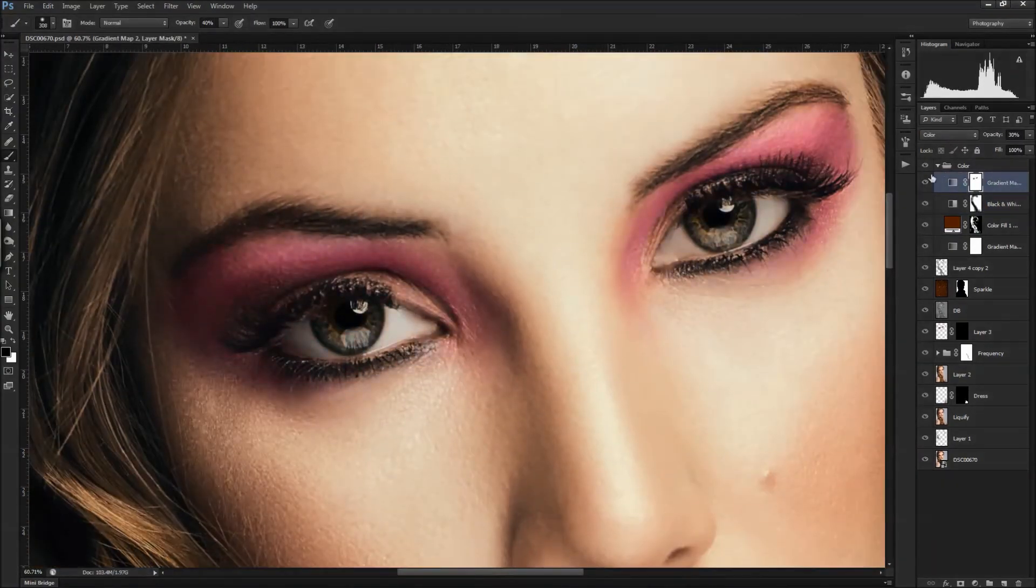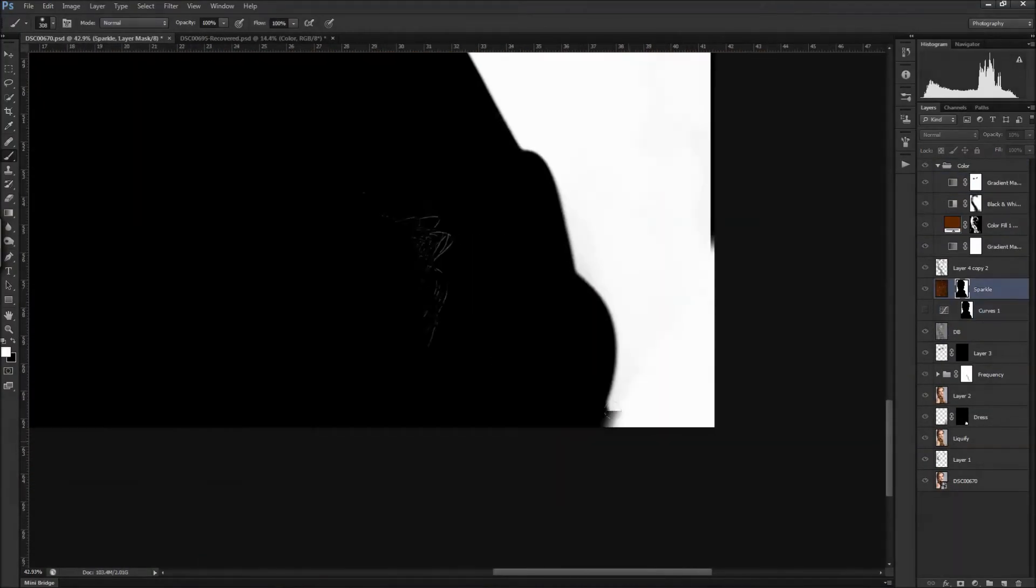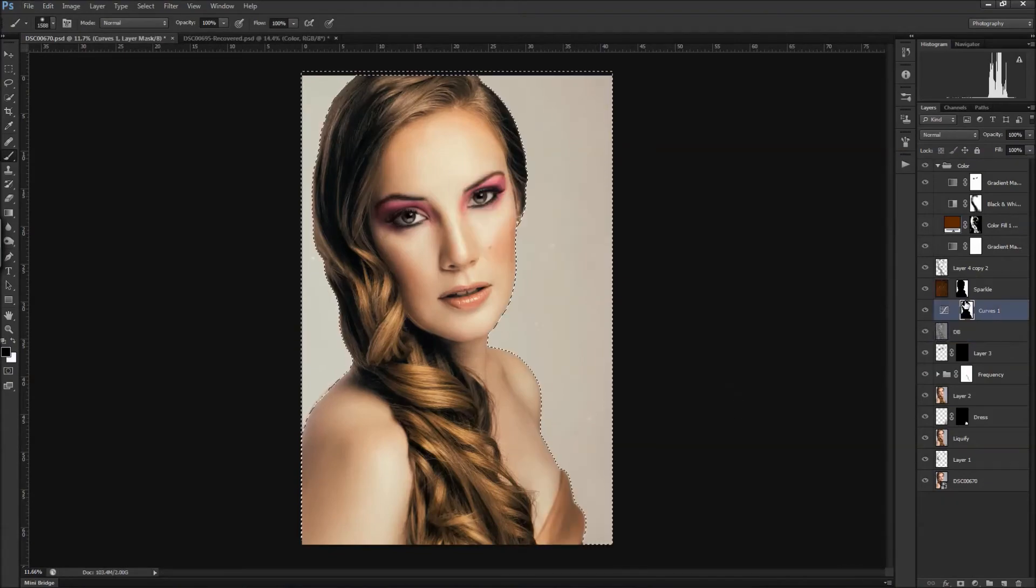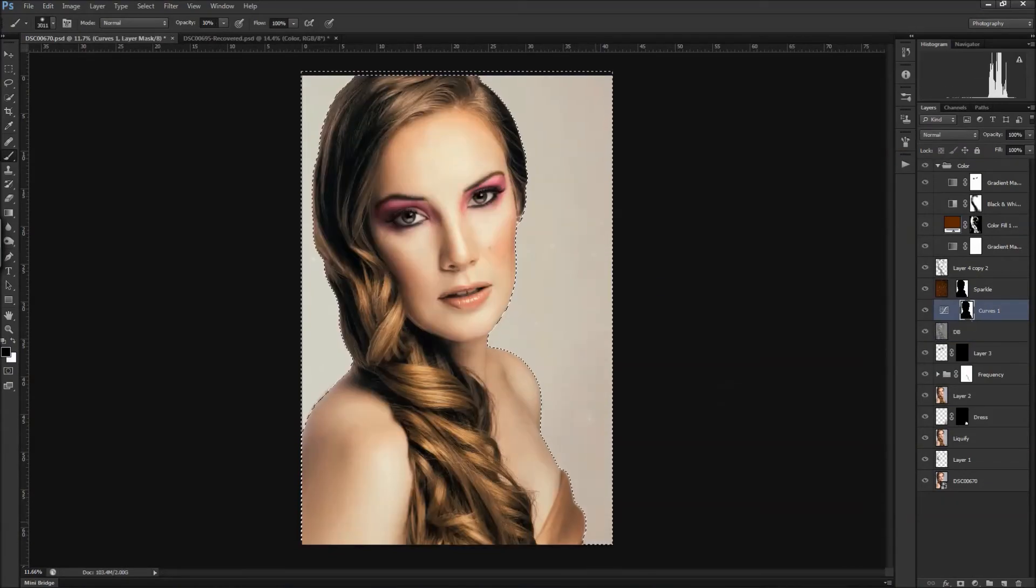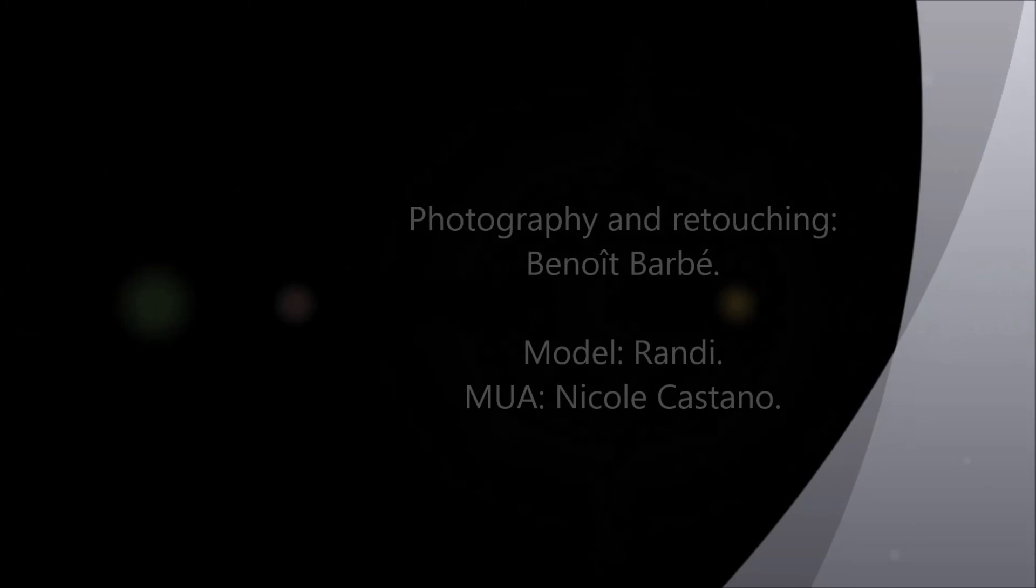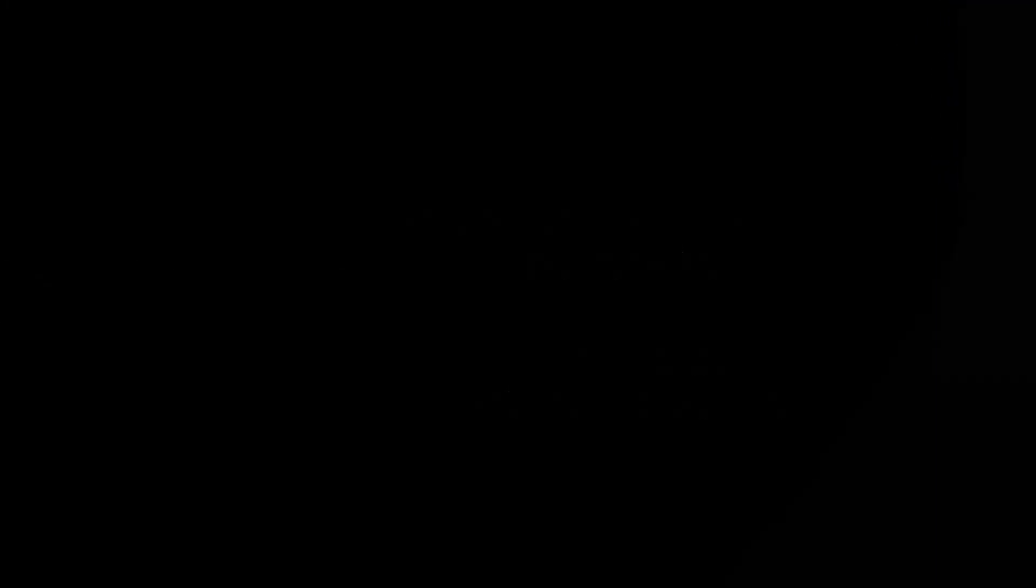I dare not desert the likes of you in other men and women, or the likes of the parts of you. I believe the likes of you are to stand or fall with the likes of the soul.